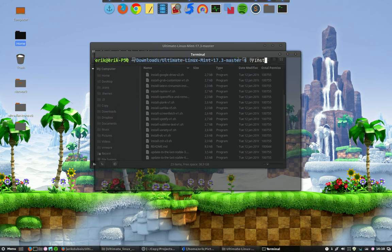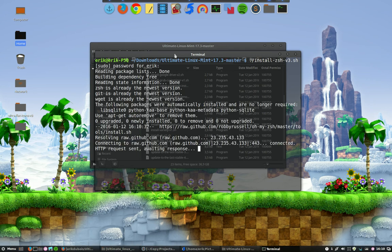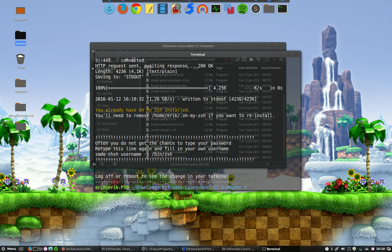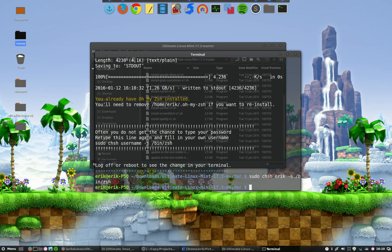So let's install Z and then run it. That's everything done. Often you do not get a chance to type your password, that is actually always so. sudo chsh. My username is Eric, minus s, slash bin, slash zsh. Enter.